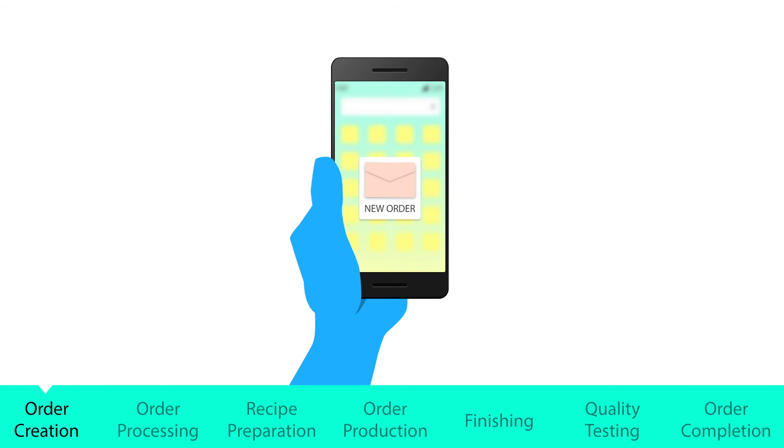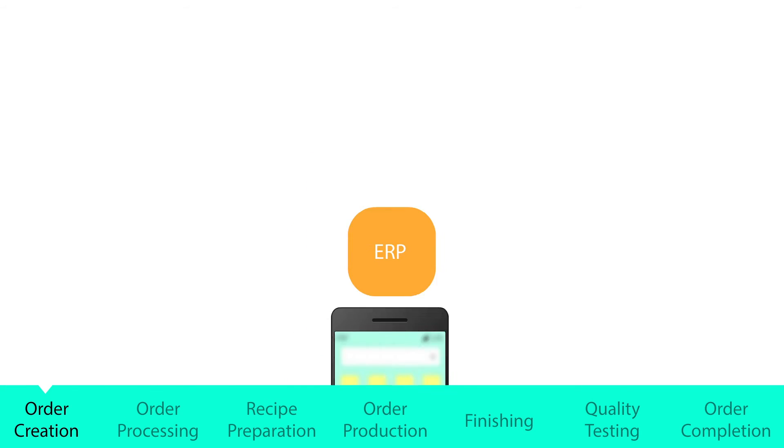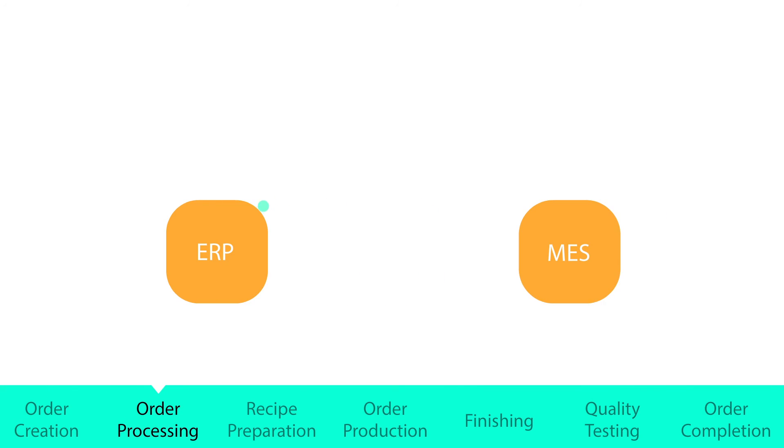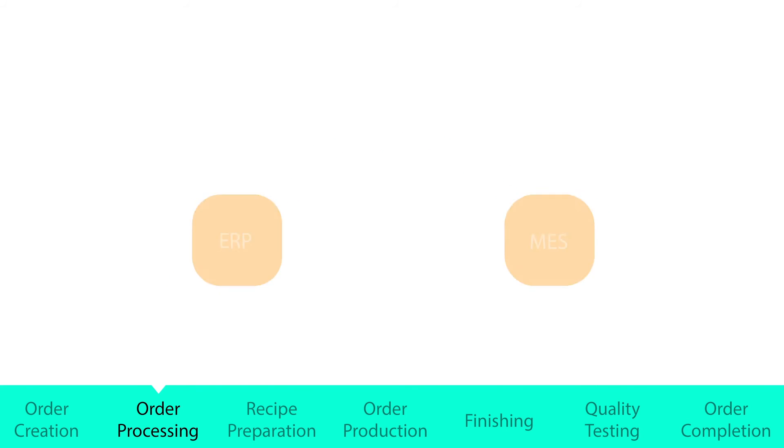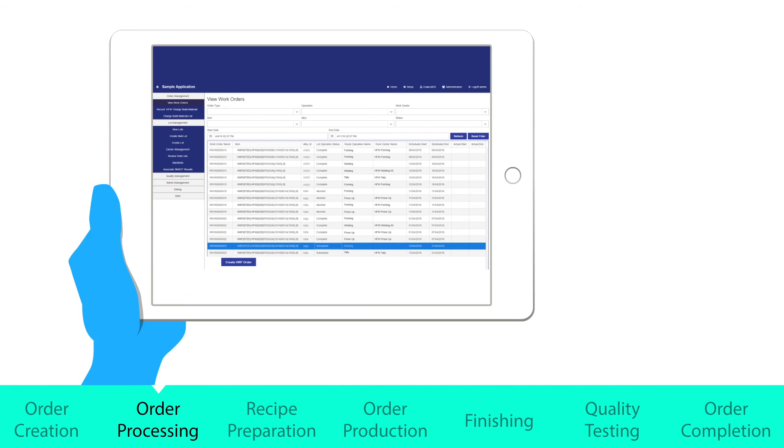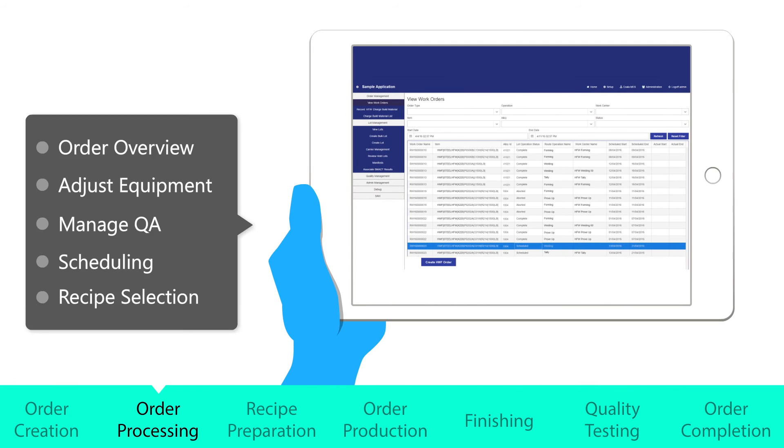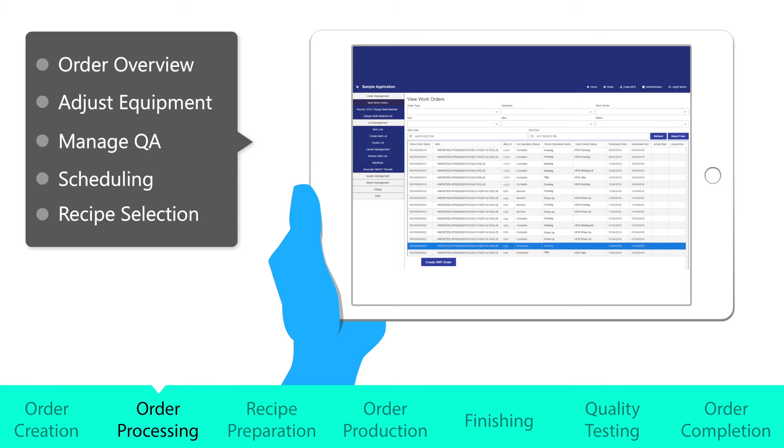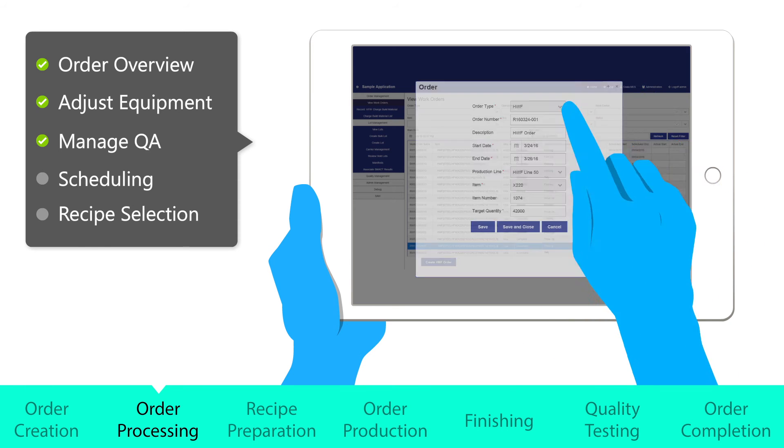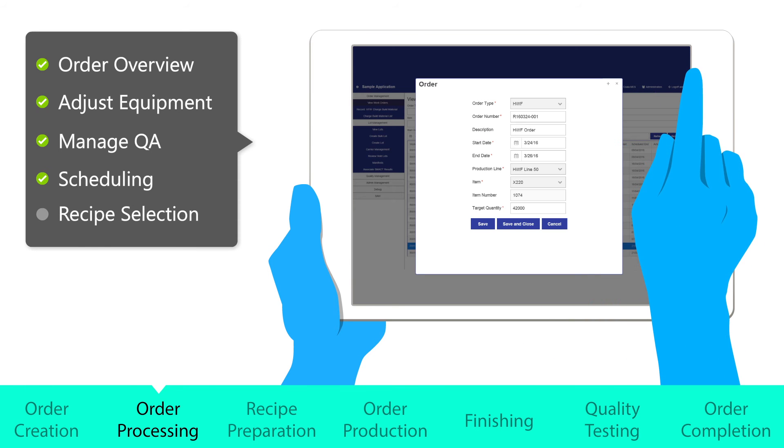When an order comes into ERP, it gets scheduled for release to MES. An operator on the MES level sees the new order and schedules it for processing. From here, the order can be reviewed.